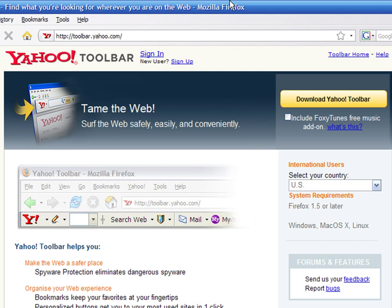For this demonstration, I will install it in Firefox 3. However, the toolbar is available for other browsers too. Firefox is a registered trademark of Mozilla, and I have no affiliation with Mozilla.